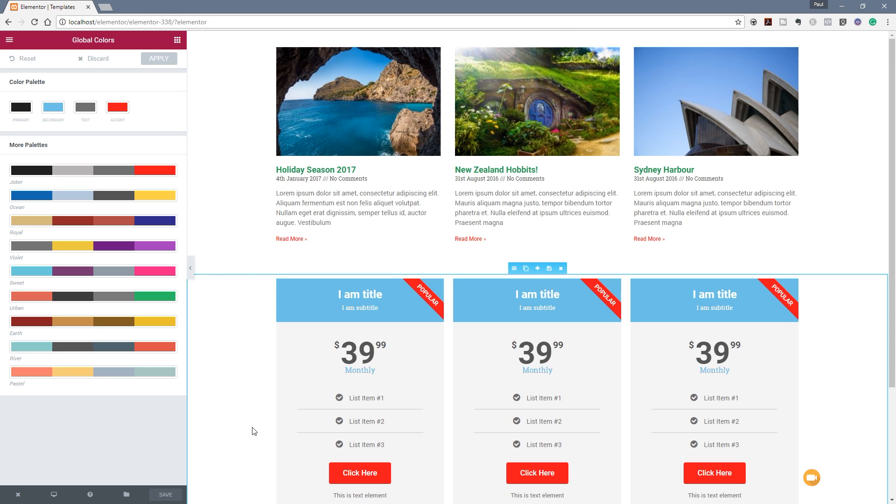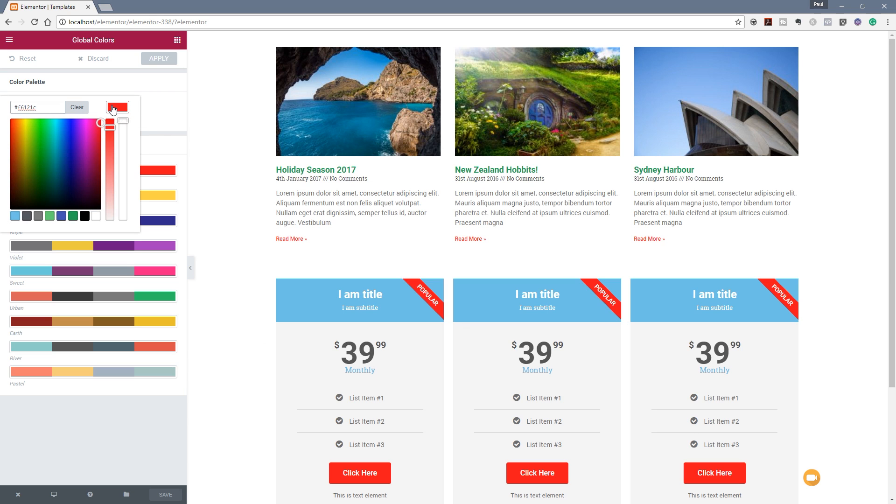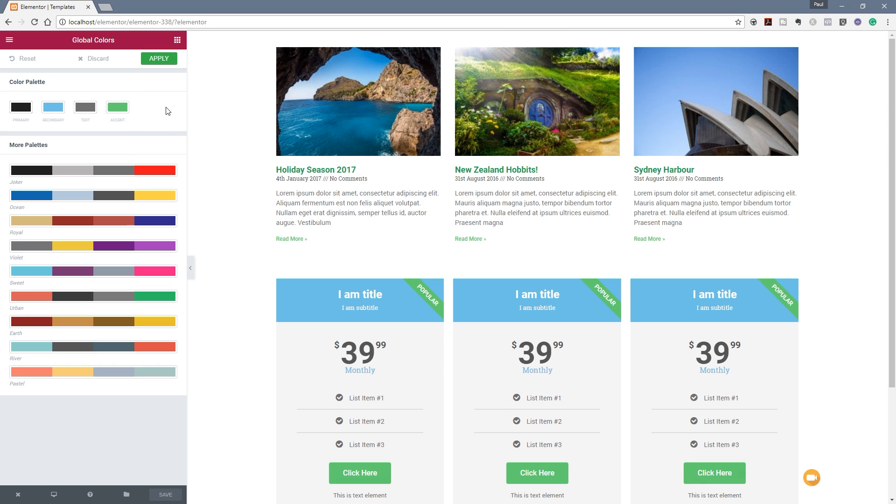Now let's just say for example we don't want our links and our buttons to be red, we want to choose a different color. Well we can just choose that by selecting the accent option and we can easily come in and choose a completely alternative color and you see anything that uses that accent color throughout the entire site, any of the widgets, is now automatically updated and changed.